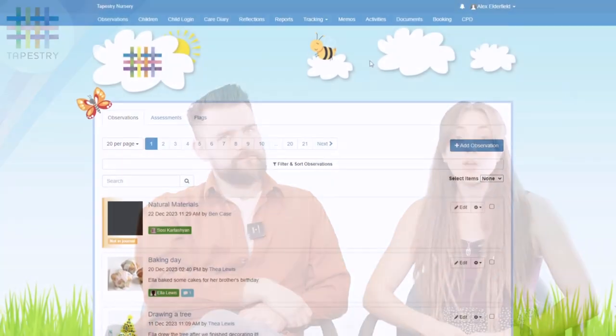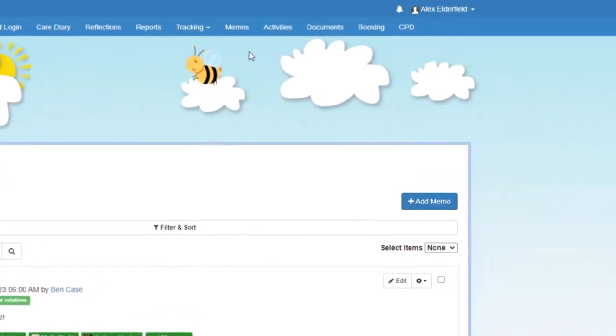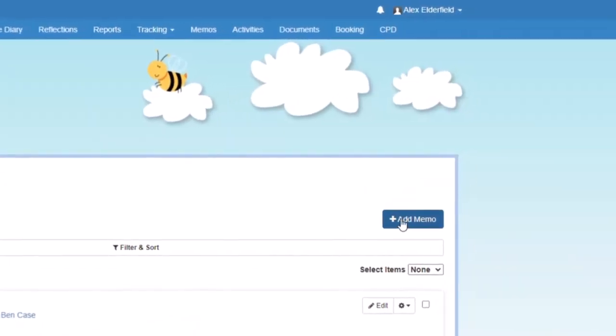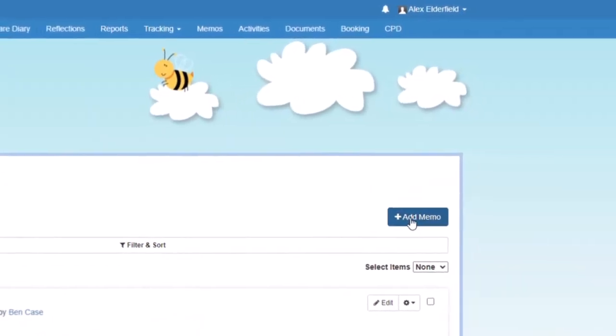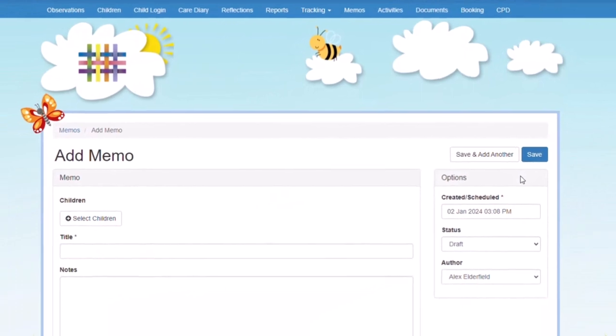If I want to send out a message or a notice to my child's relatives, I wouldn't necessarily do that as an observation though. You can always add that as a memo because then once those are published they aren't going to be added to your child's journal, unlike observations.